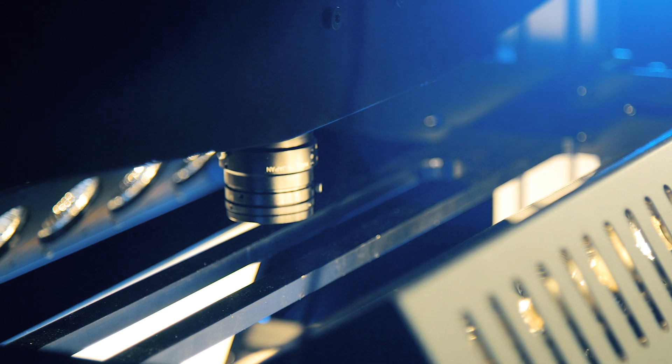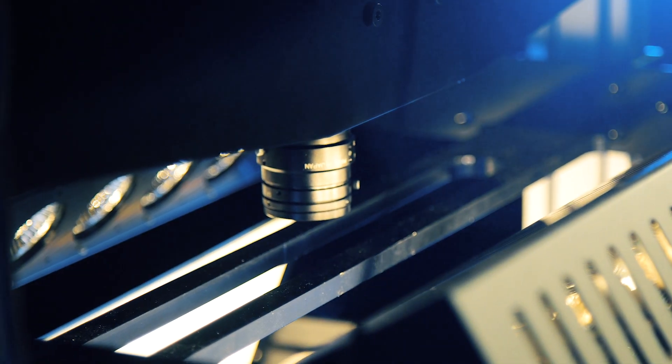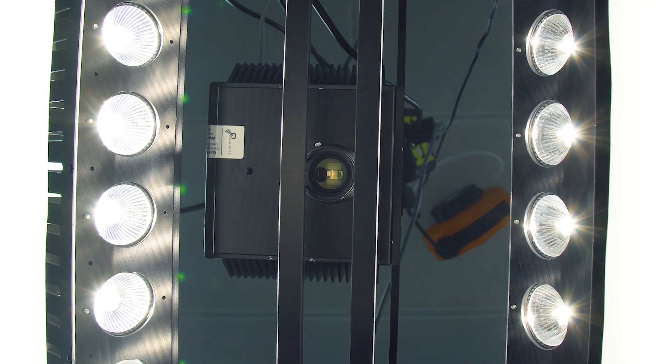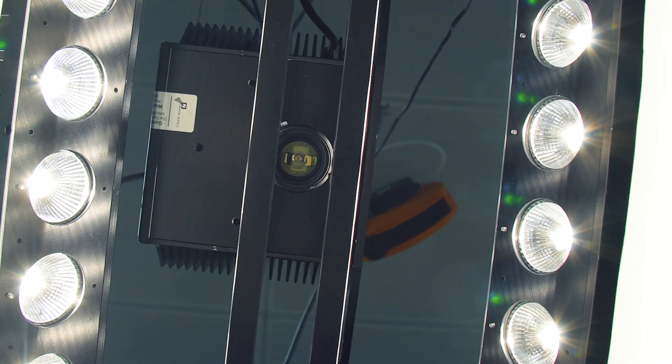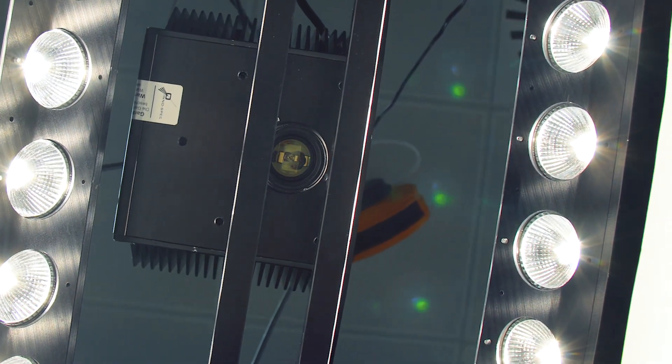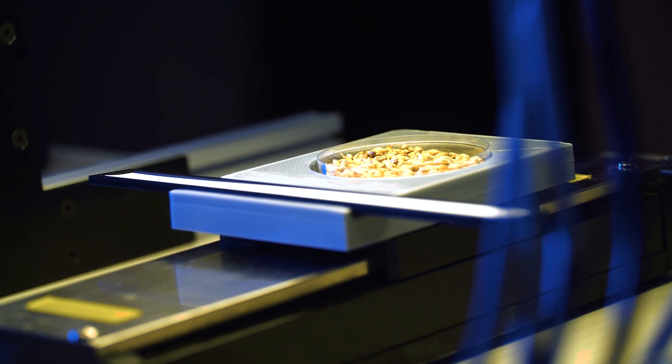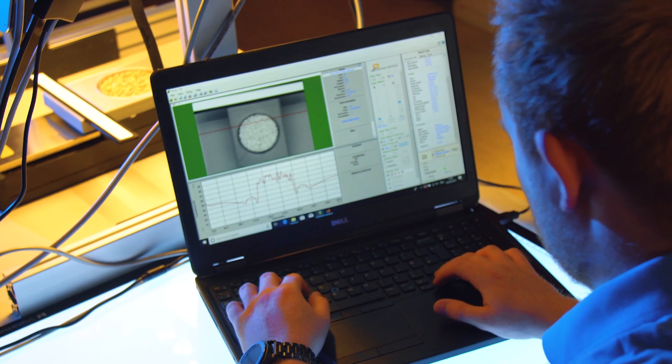Our hyperspectral cameras will take hundreds, maybe thousands of individual images at different wavelengths that we can then combine into a single large image.